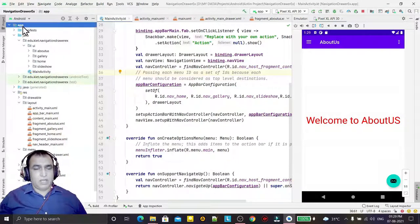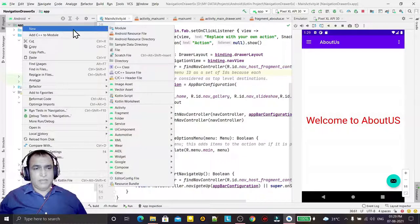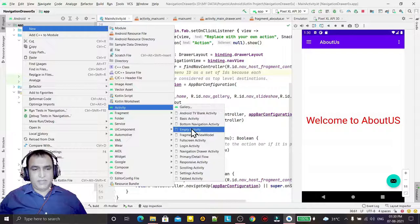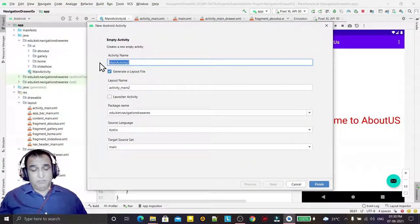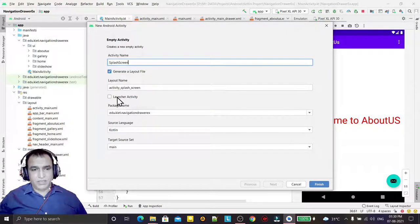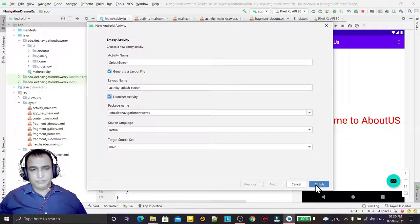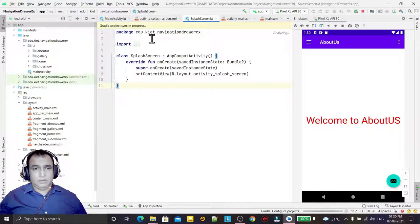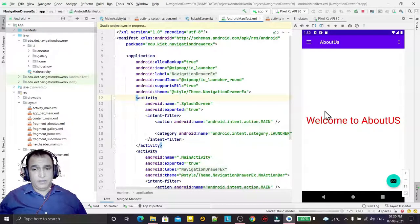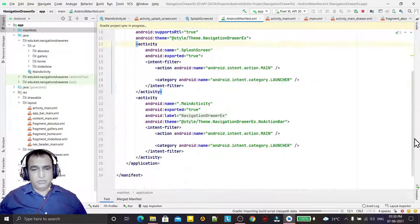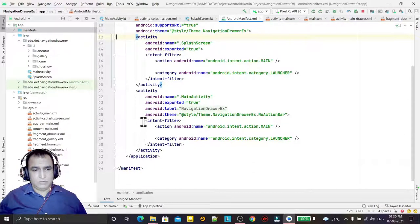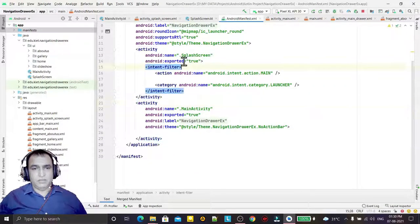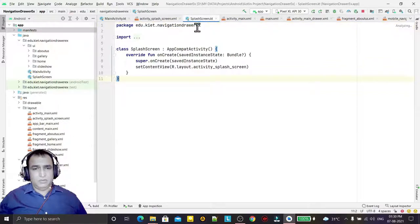First of all, I have to add one activity, so I select empty activity and give it the name Splash Screen. I want to make it as a launcher. Now I go to the manifest and remove the launcher from the main activity because now the launcher is my splash screen.